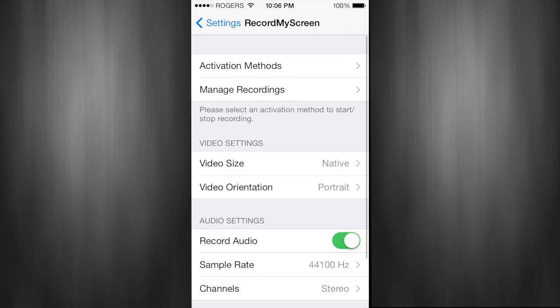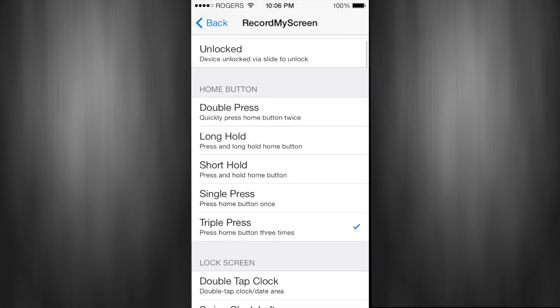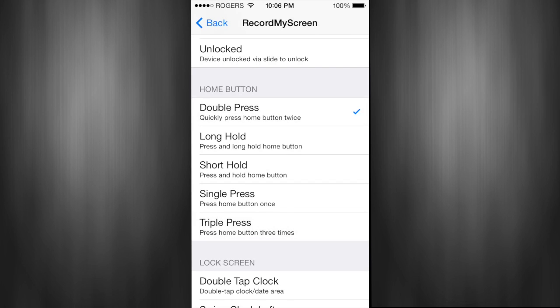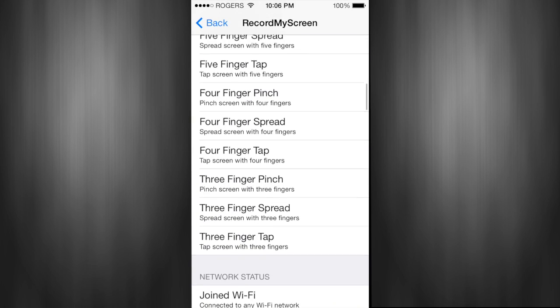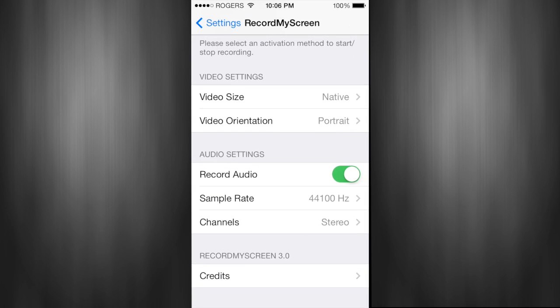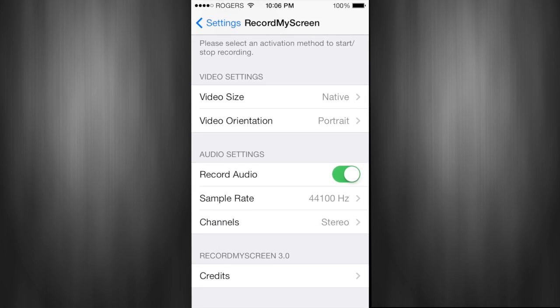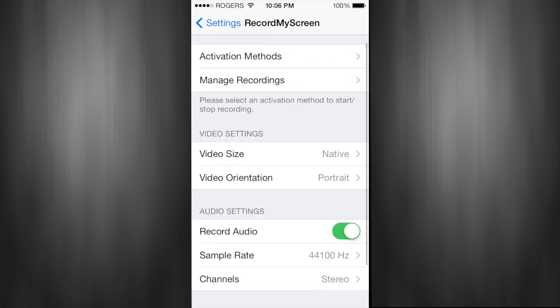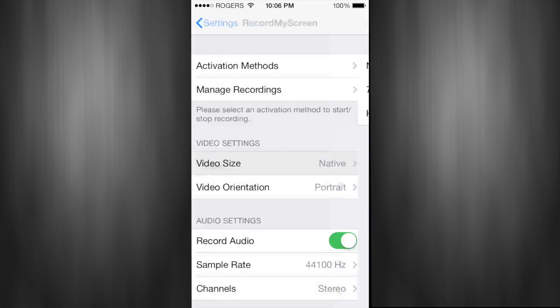Here you can check it out. You can also change how you want to activate the tweak. Right now I had it on triple press of the home button, but you can also change it to double press or whatever you want. There's some like five-finger pinch or something like that - there's a whole bunch of stuff. That's how you can activate it, and there's a whole bunch of other settings like record audio, that kind of stuff.